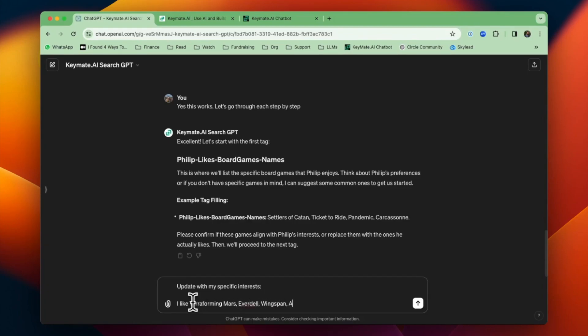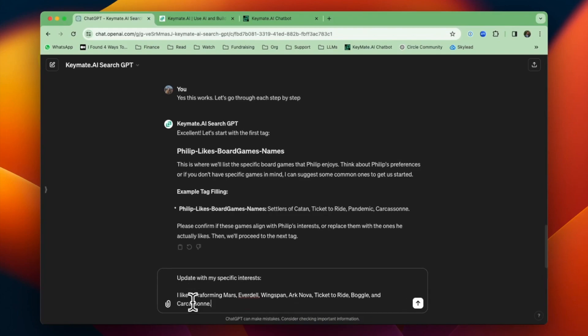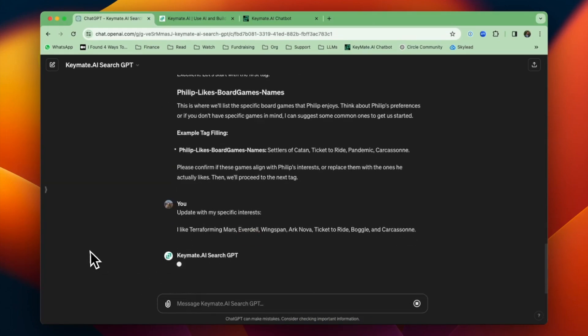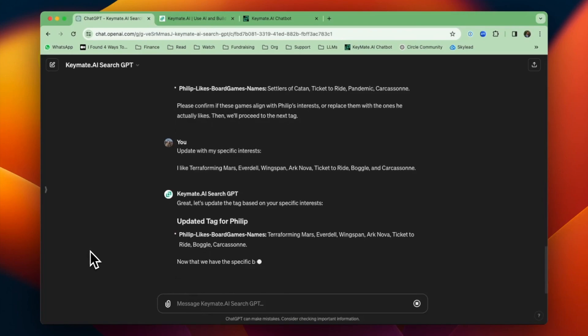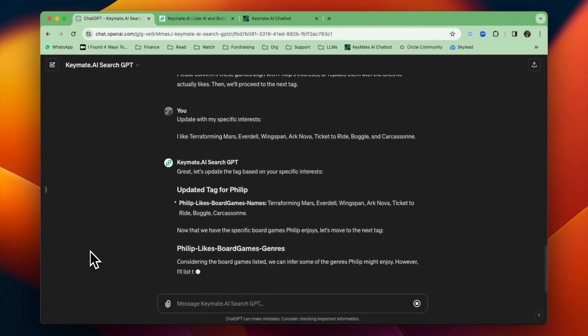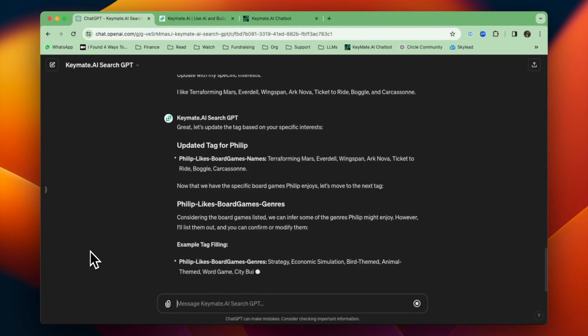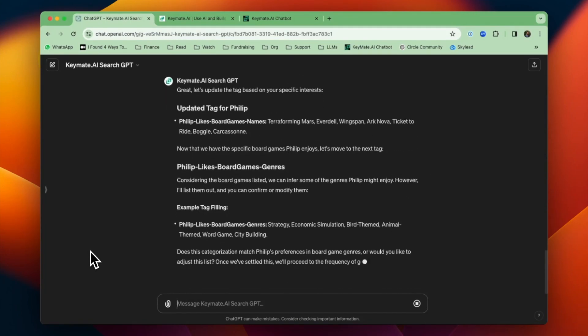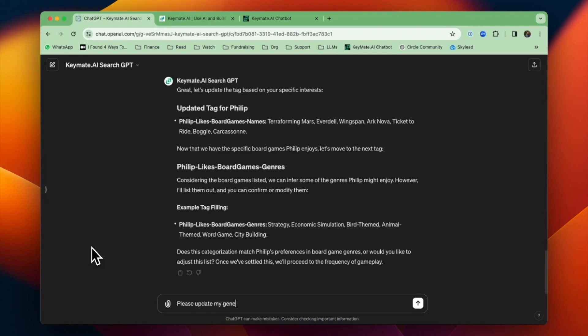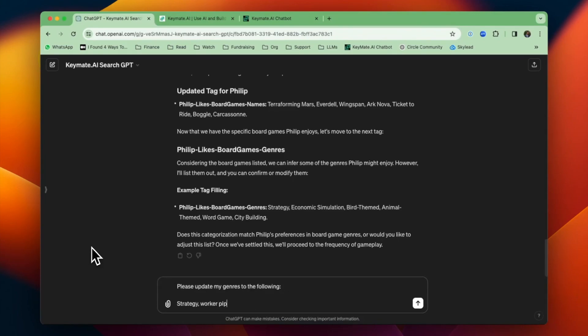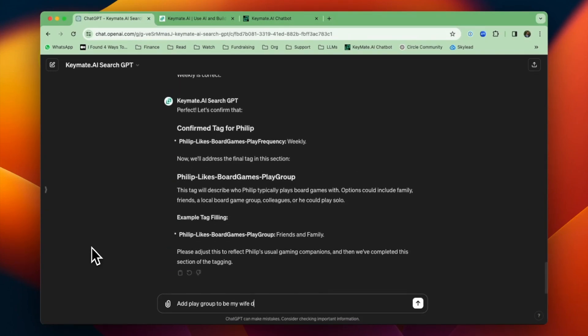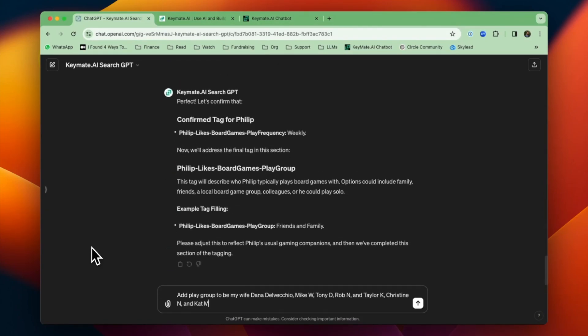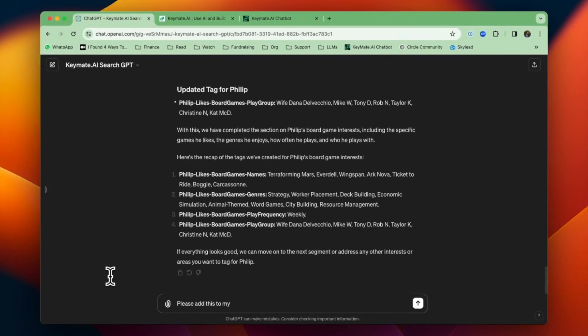So I'm going to ask it to update it with my specific interests: Terraforming Mars, Everdell, Wingspan, Ark Nova. Ticket to Ride's good. I also really like Boggle and Carcassonne. That's good as well. And then I'm going to update the genres. It gave me some genre guesses based off of the games I said I liked. Sure, but I'll just add in some that I know I like. And then we'll just speed ahead here, finish filling everything else in.